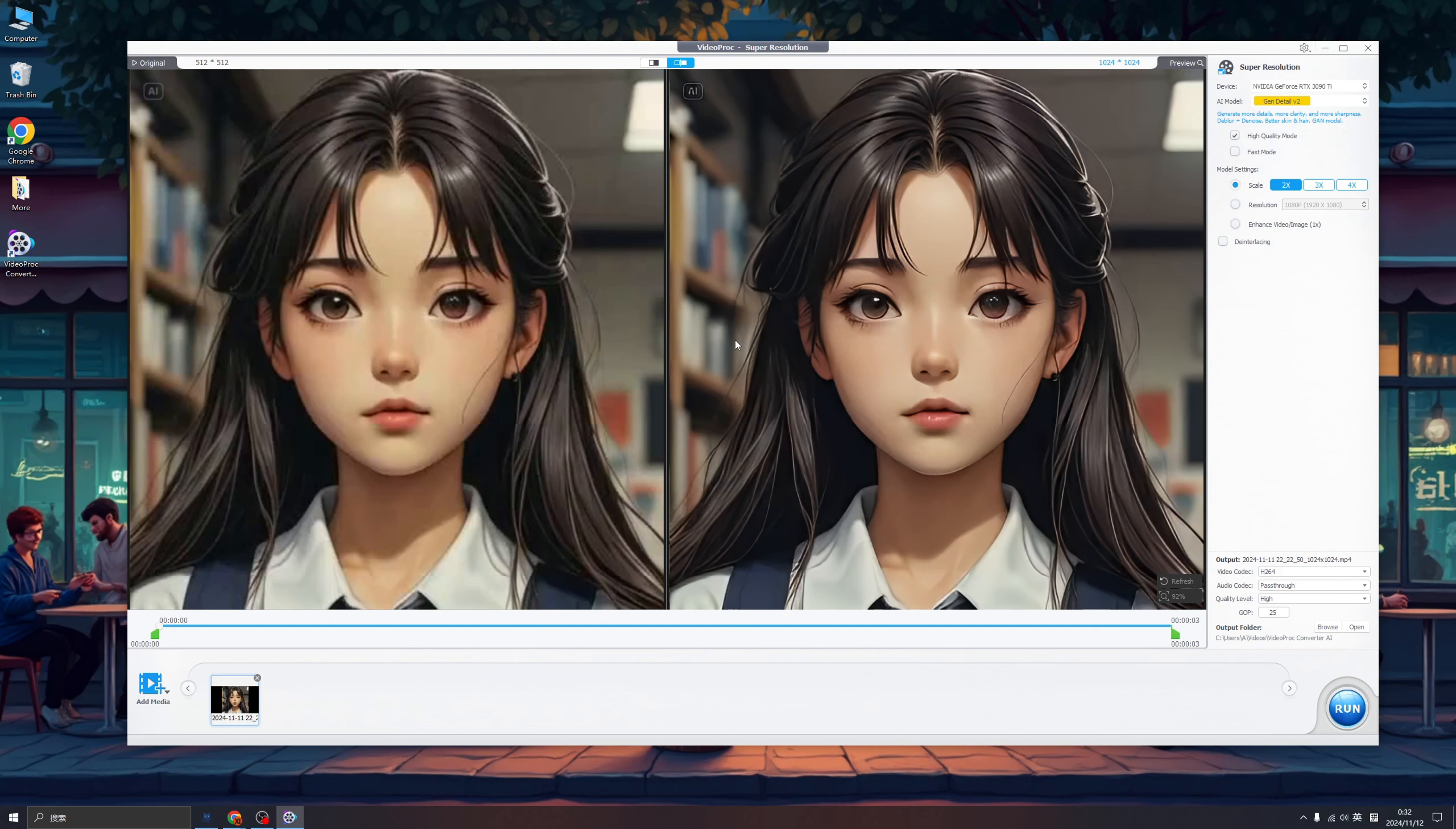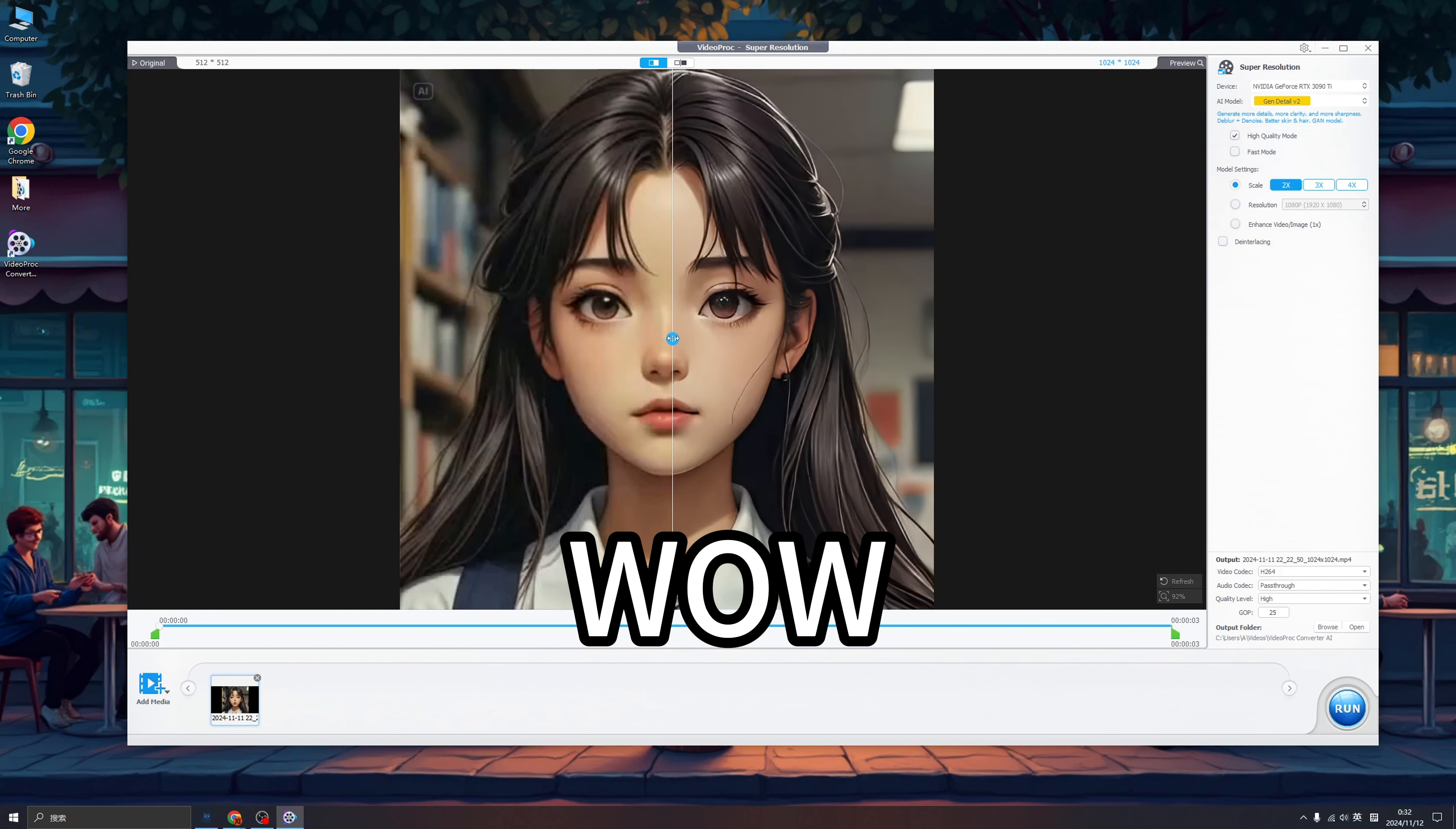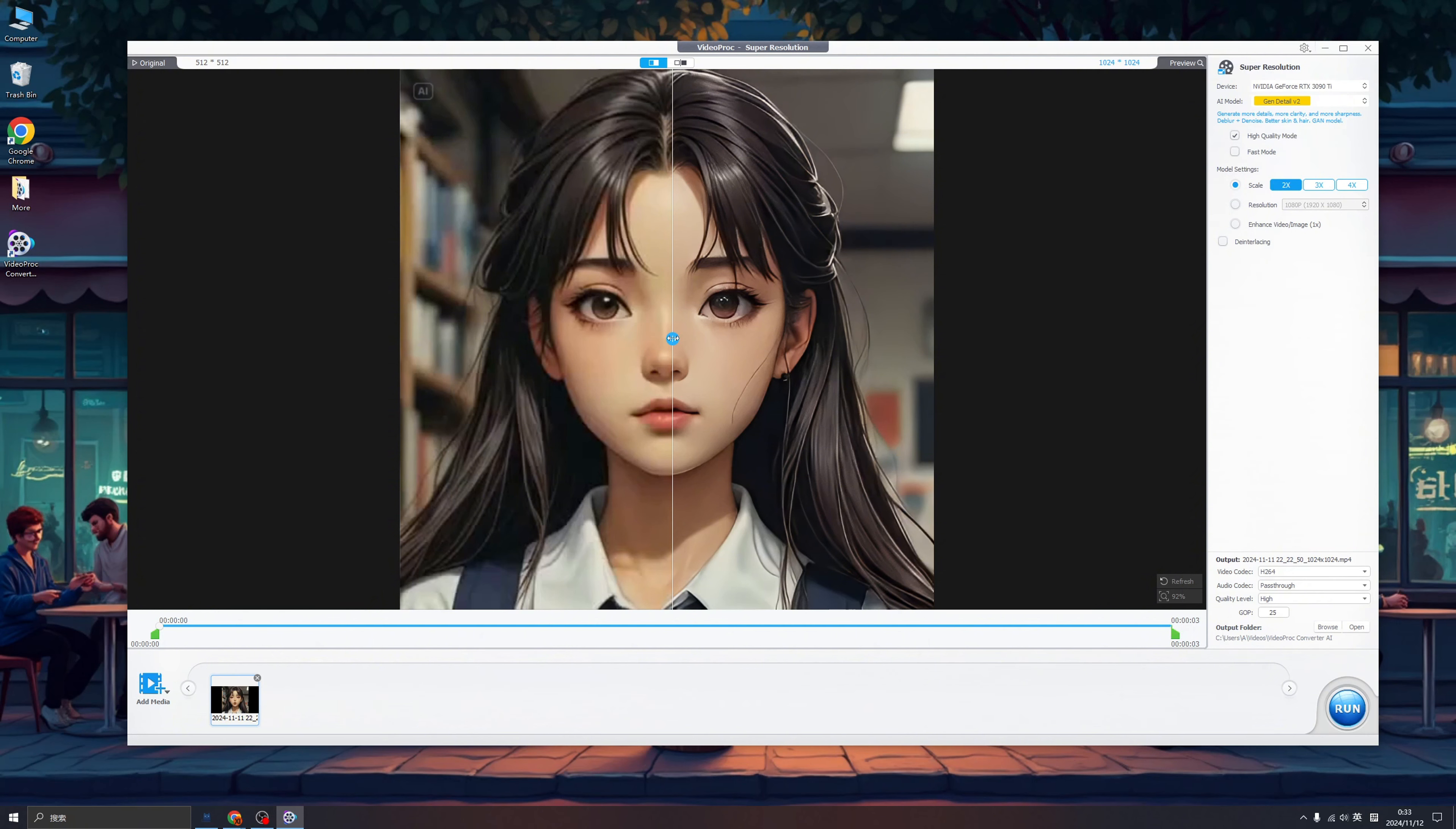We can even make it more obvious by clicking this button. So here is before. You can see AI not just add more pixels but also more details. And here is the parameters we can change.